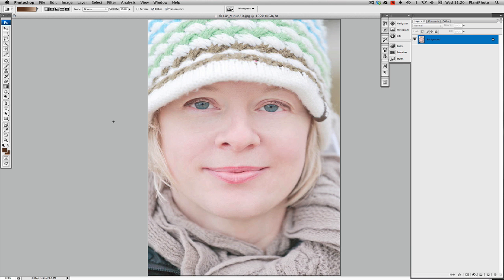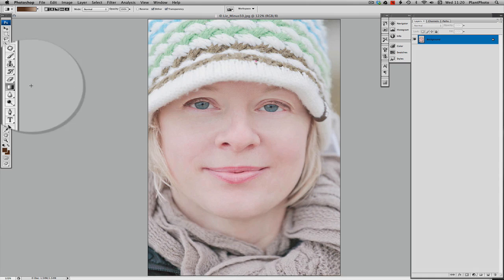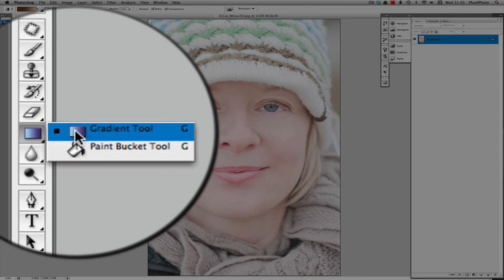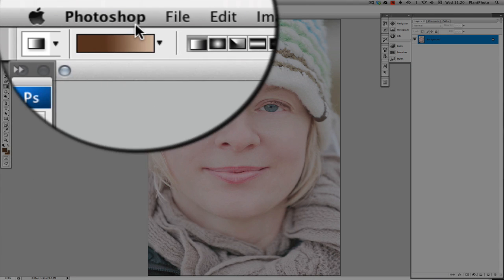We're now in Photoshop CS3, but pretty much any version of Photoshop should be able to create this effect. What we need to do is add a gradient map to add our tan to the image. We do that by simply going to the gradient tool.